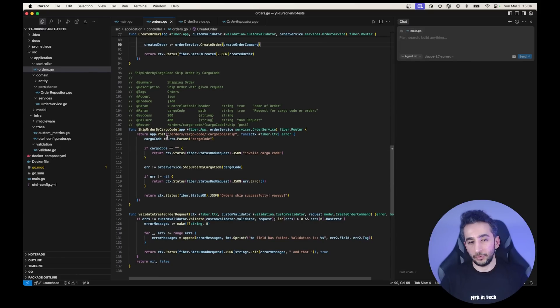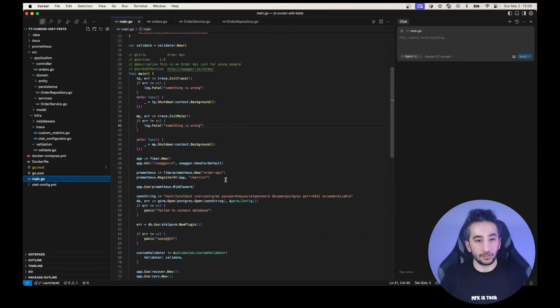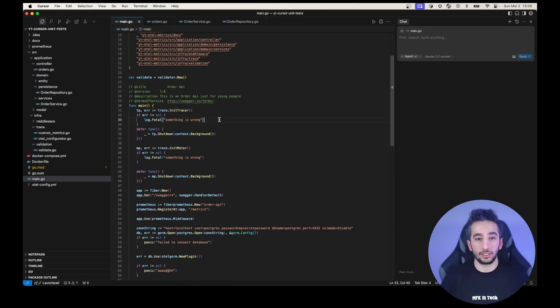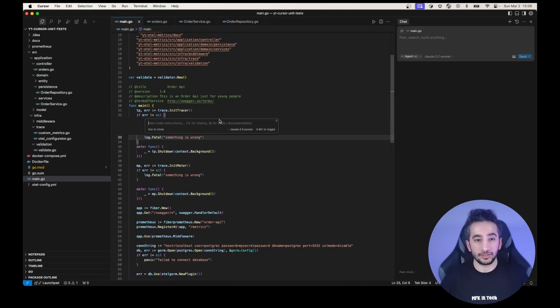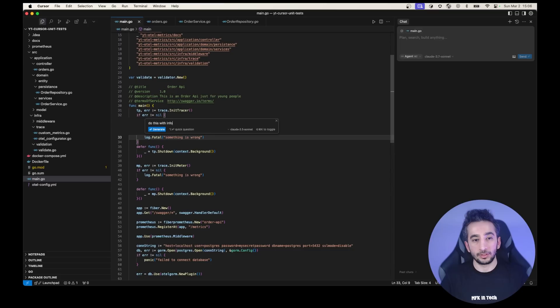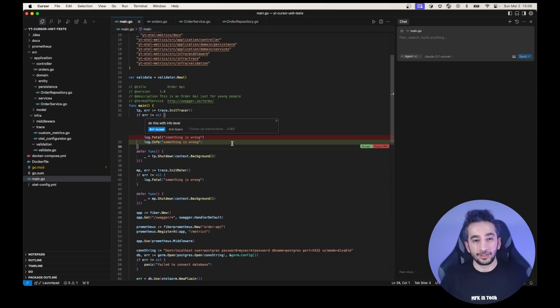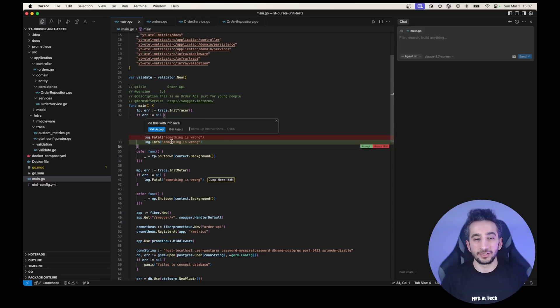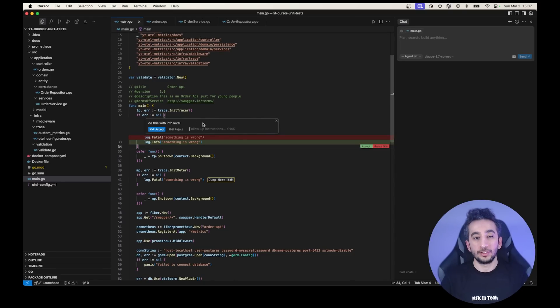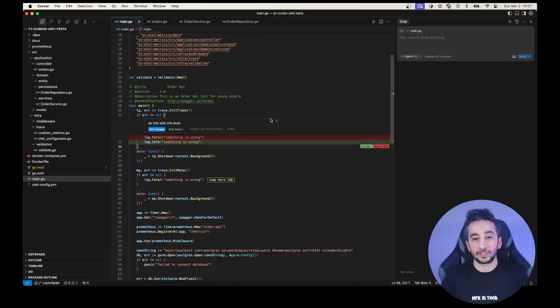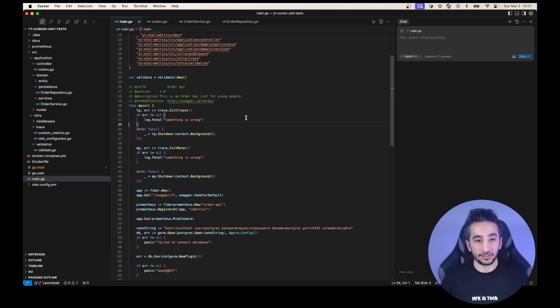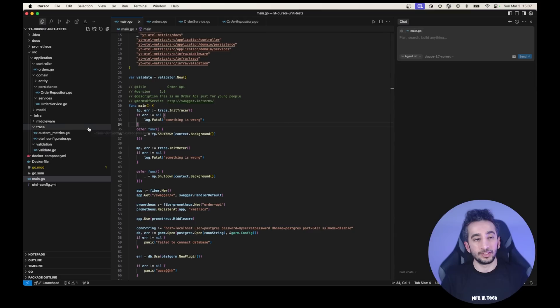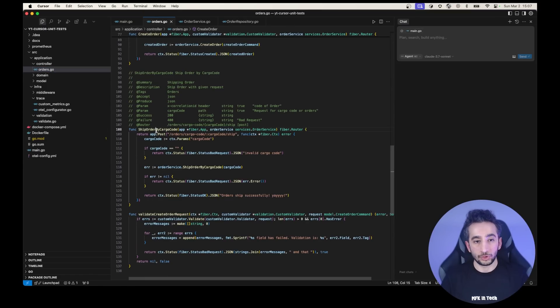Maybe we can create unit test for here for this function, shipOrderByCargoCode, right? And if it was something small, like let's see in main.go, we are doing some logging, right? Maybe we need to do something about here. I could just press command K, and give a prompt here, like do this with info level. And it is suggesting a new thing. And it is suggesting the info one. Of course, I know this is a basic thing and you don't have to do this with prompt. But with this feature, you can refactor your functions and do a lot of things. So this is how we can use the inline editor.